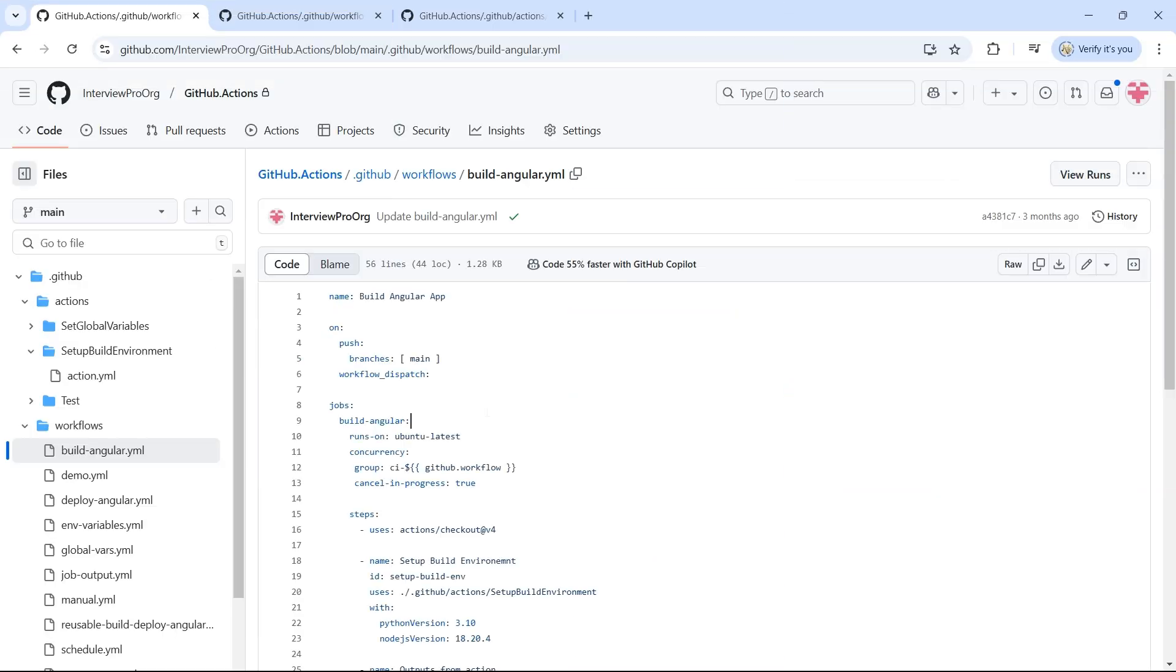So you have multiple repositories with Angular applications and you have to create workflows in each of these repositories to build and deploy Angular app. Instead of duplicating the build logic across all repositories, you can create a reusable workflow and pass inputs, for example, versions which are specific to that repository.